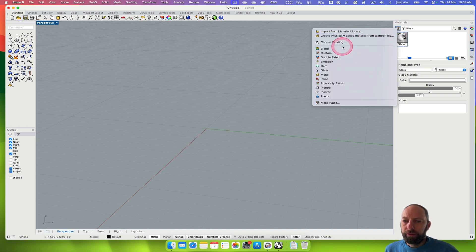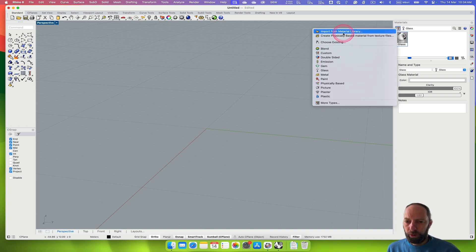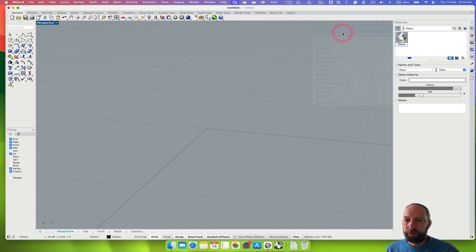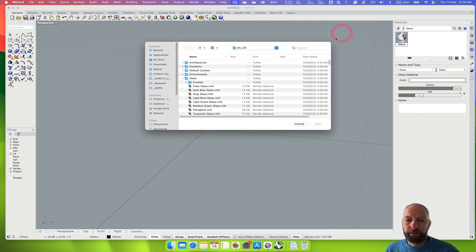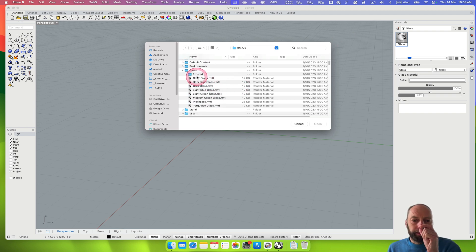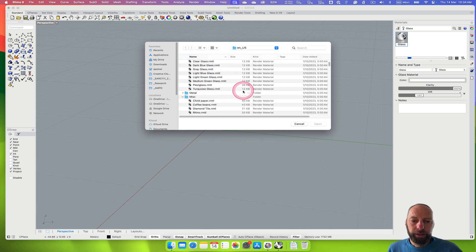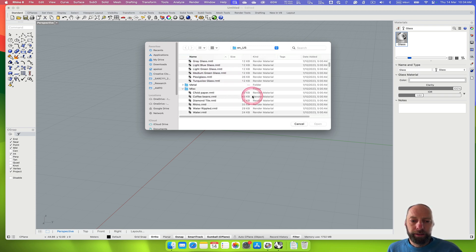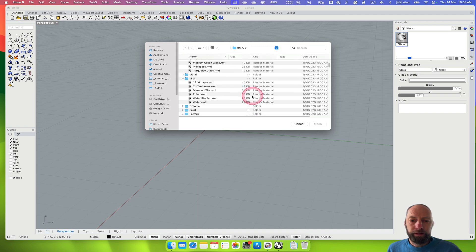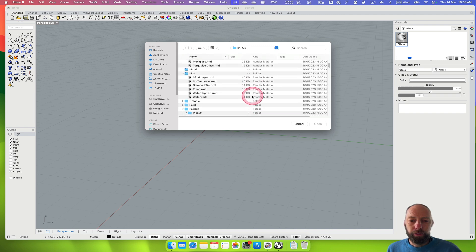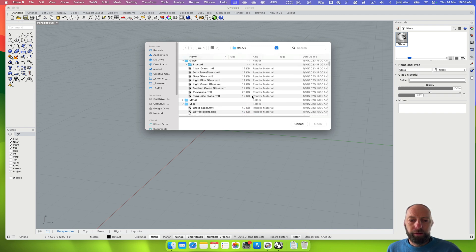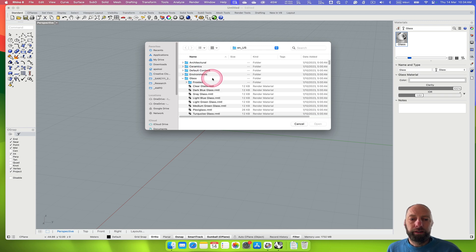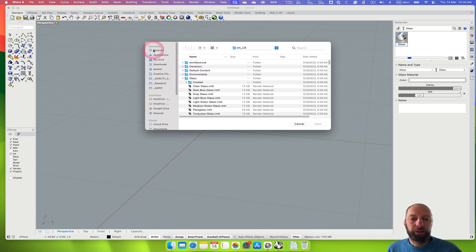We can also input more from the material library so there's a whole lot in here. You can see there's even frosted glass, dark blue glass, grey glass, even plexiglass. There's a lot of default materials that you can bring in depending on what you're trying to do.